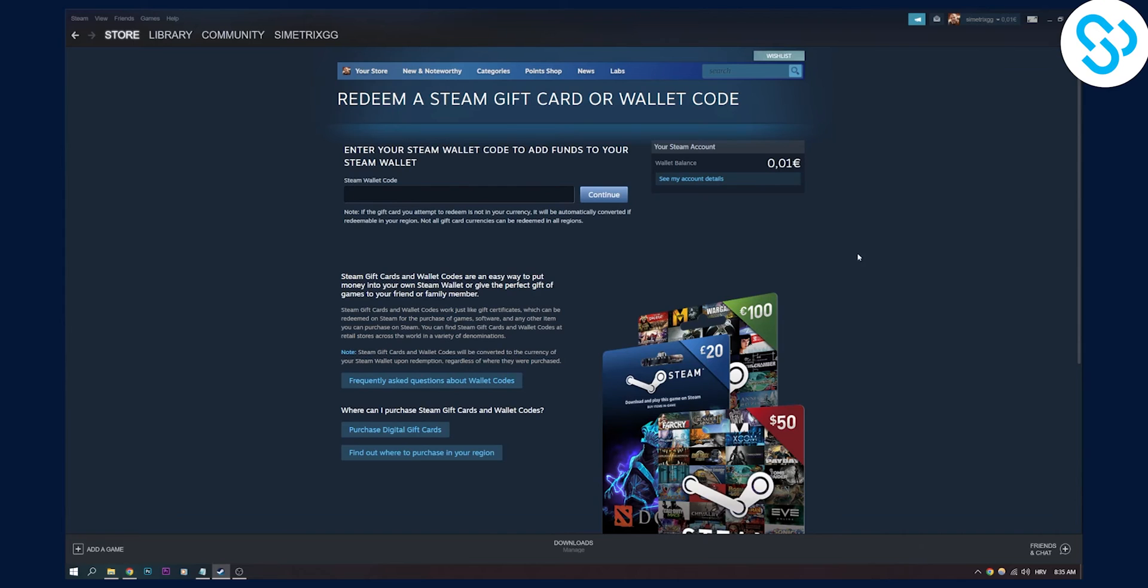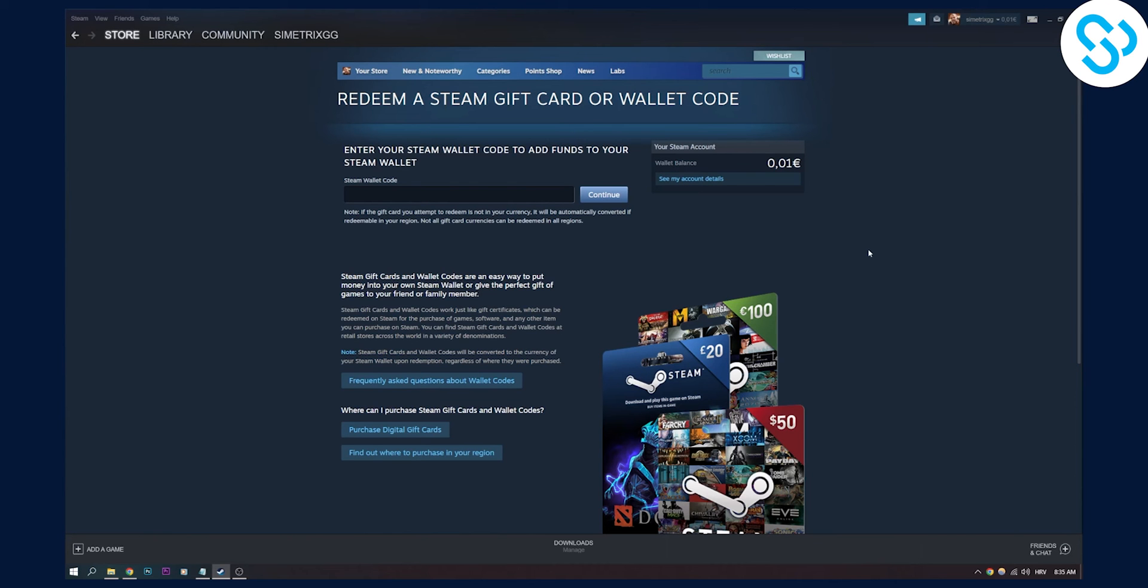But yeah, this is how you can redeem Paysafe card, how you can add funds to your Steam wallet with Paysafe card in 2022. If you have any questions, leave them down in the comments below. And I'll make sure to help each and one of you. Thank you for watching.